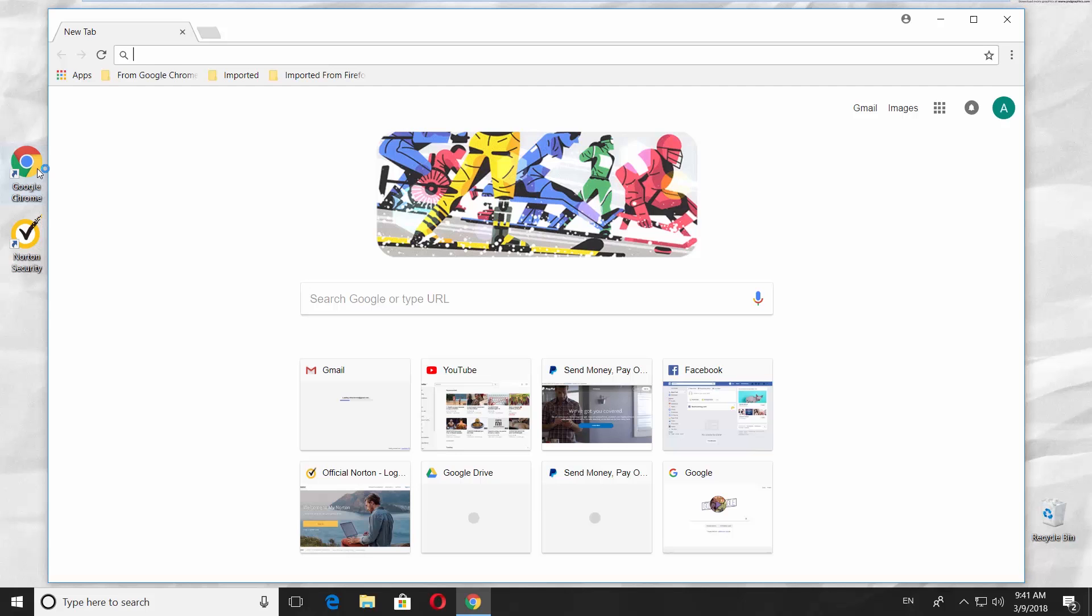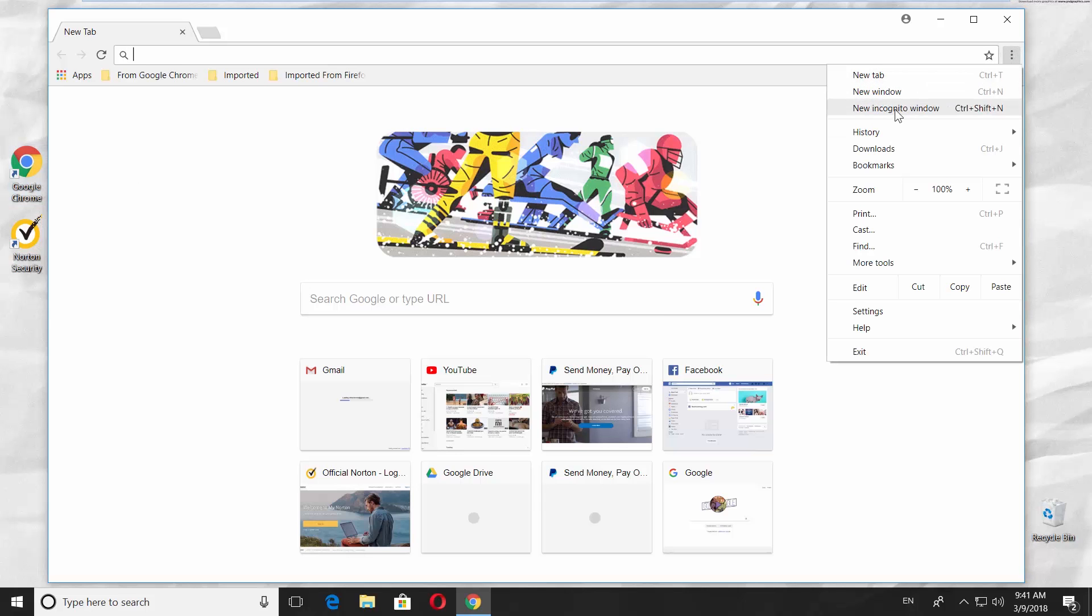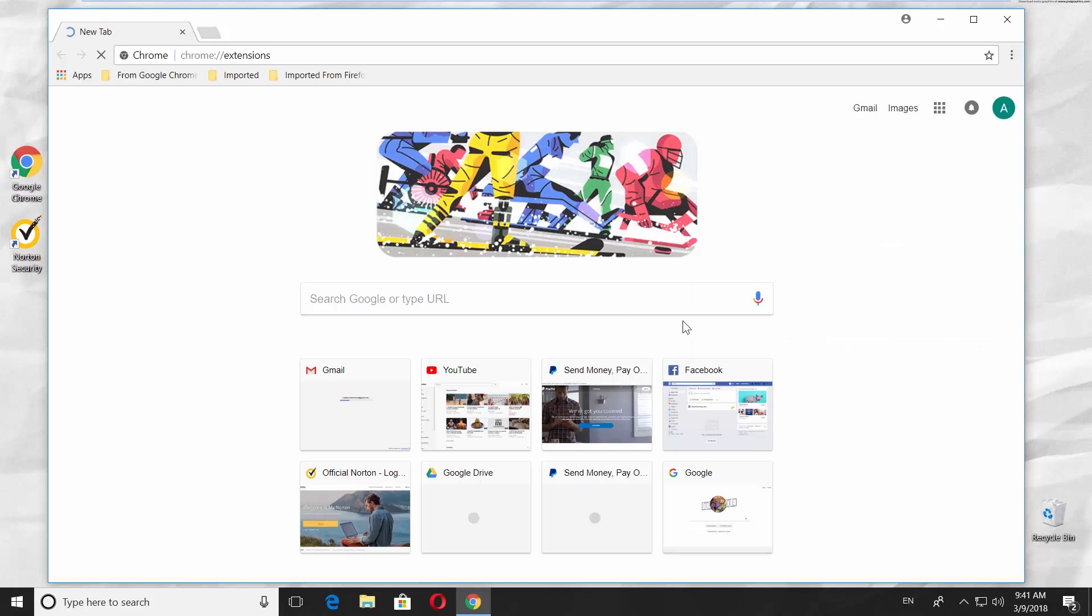Open Google Chrome. Click on the three dots at the top right corner of the window. Click on More Tools and choose Extensions.